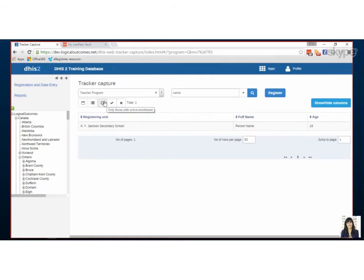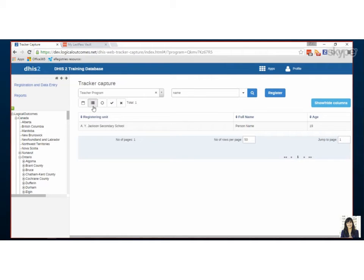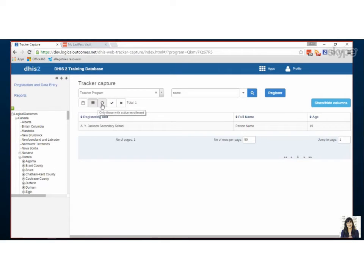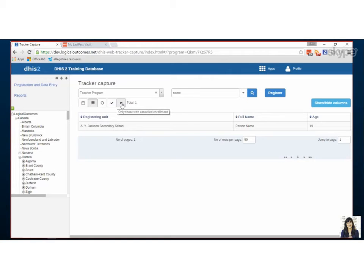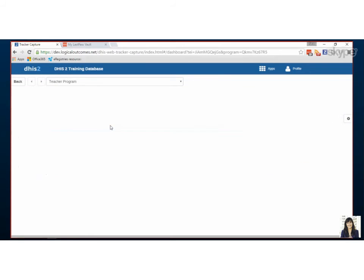One other thing that's very important for trackers to understand is these buttons here. Anyone will appear, everyone will appear under this kind of list feature. The next three are if they're active, if they're completed or if they're canceled. People who are canceled, it used to be called terminated, they will not show up in reports. So say you're testing and you're making some pretend people, so long as you cancel them they're not going to appear in your reports.